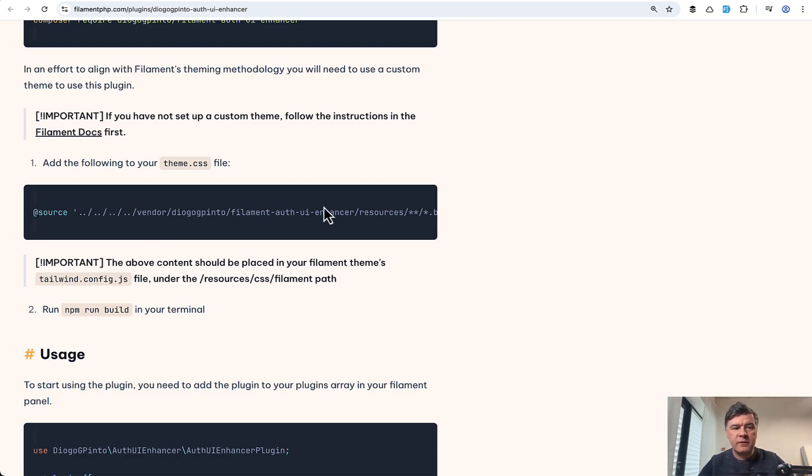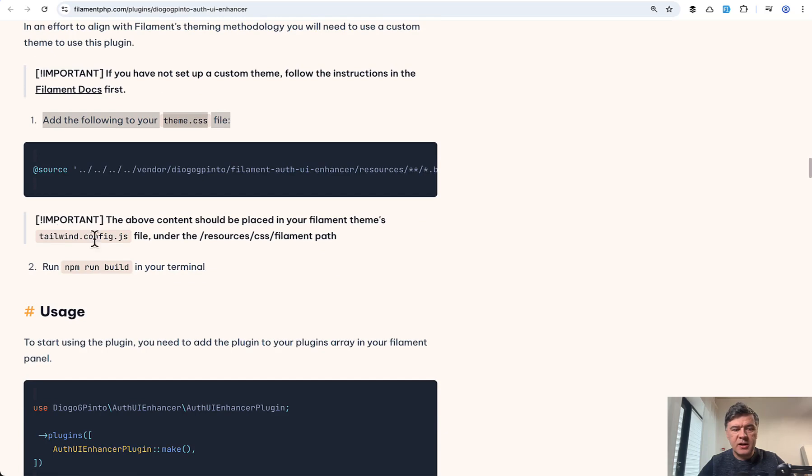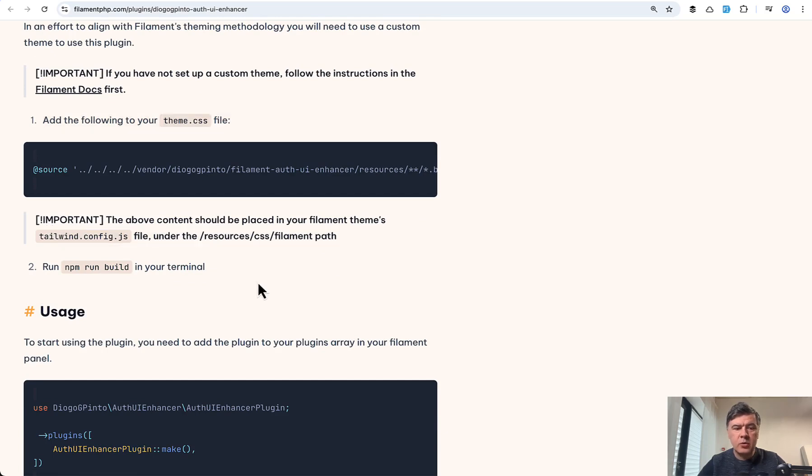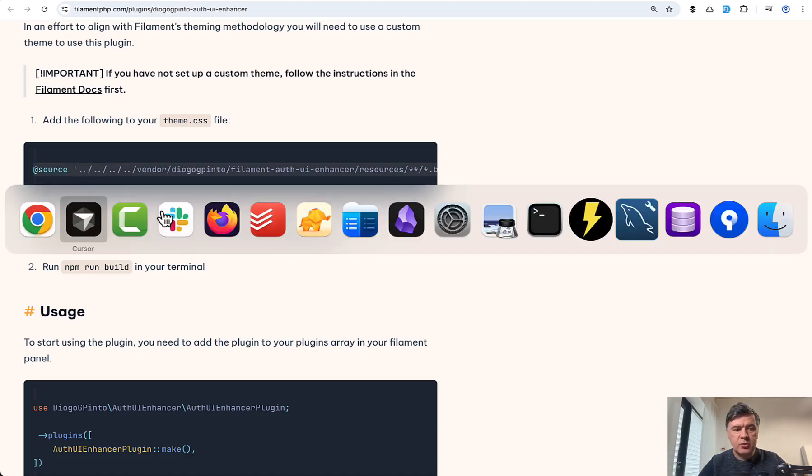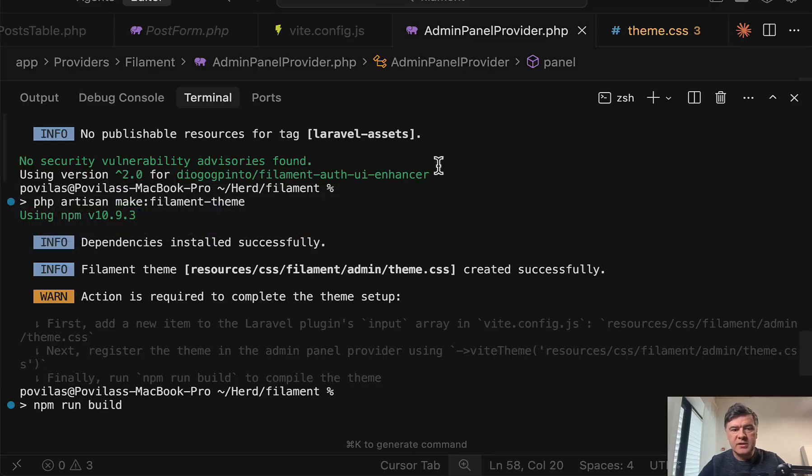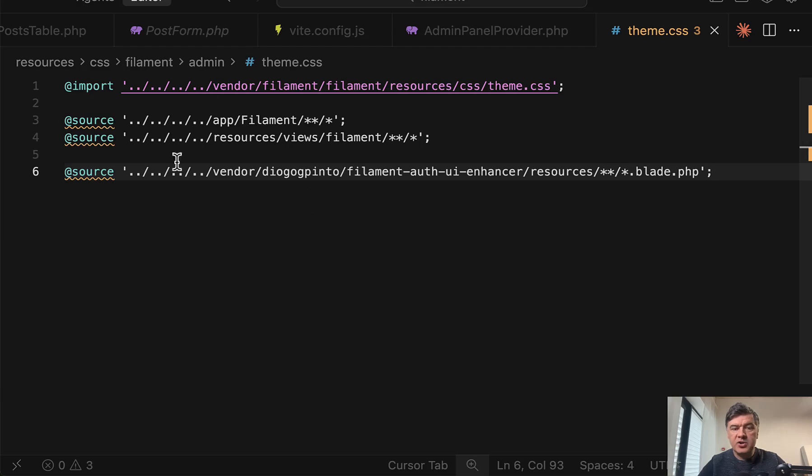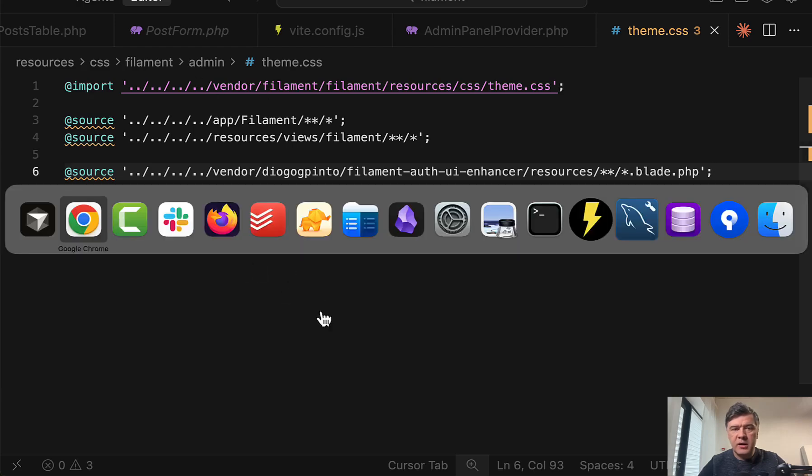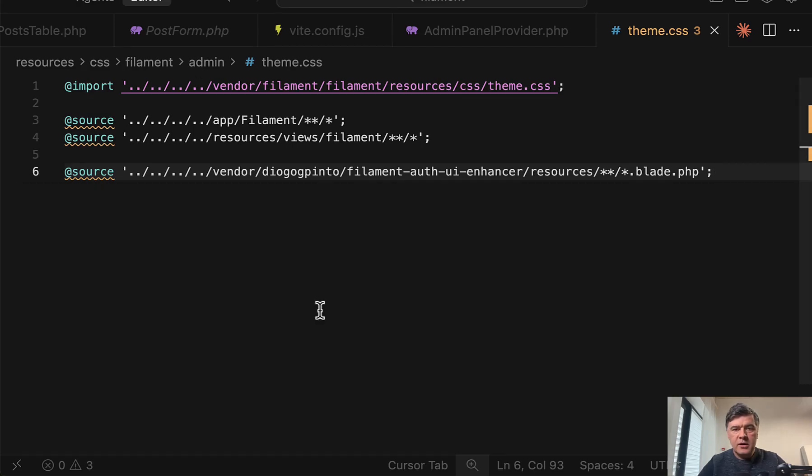But important part that this documentation of that plugin is not updated to filament four. So in filament four, that theme CSS is registered not in tailwind config JS anymore with Laravel 12, but it's enough to add this source to the theme CSS, this file generated by filament.